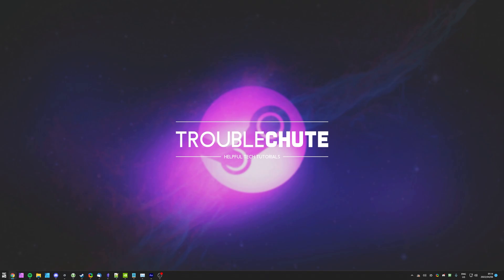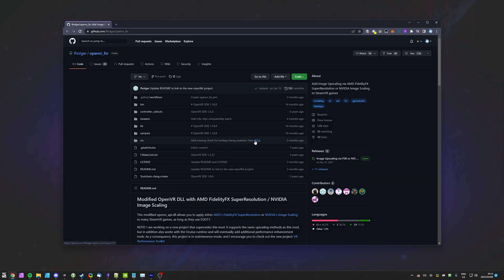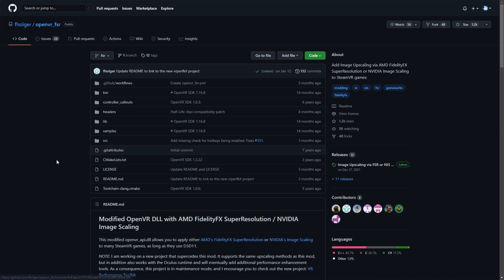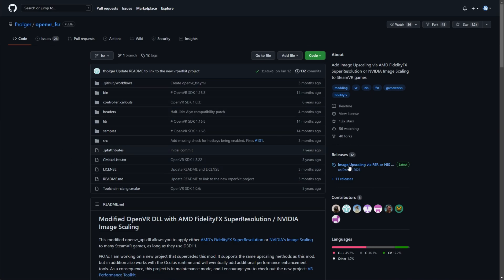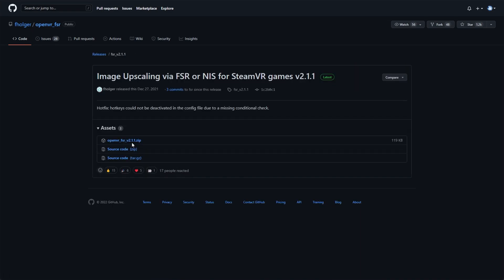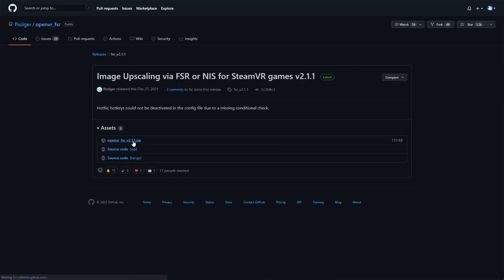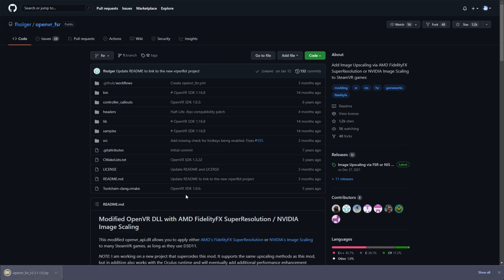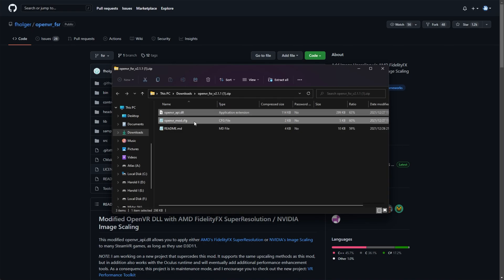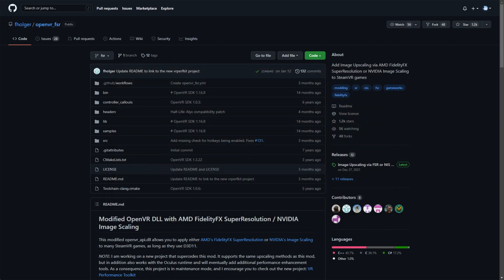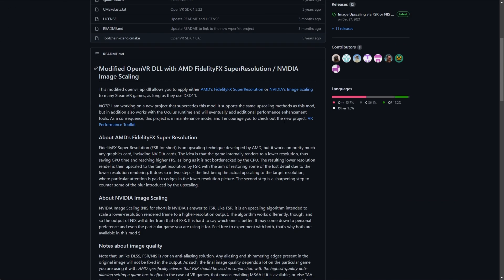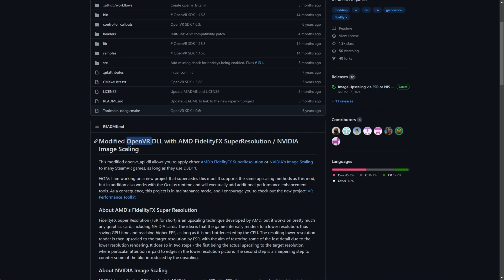As previously mentioned, AMD's FSR is open source and previously there was a project called OpenVR FSR. Essentially, you download a DLL by clicking the latest release here, then the zip file, and you open it up. Essentially, next to the main exe, you'll be dropping the DLL file to replace the existing one and the config file to adjust how the mod works. Then you can go ahead and start using AMD FSR and NVIDIA NIS in pretty much whatever Steam VR game you'll be playing. However, this was relatively limited to only OpenVR.